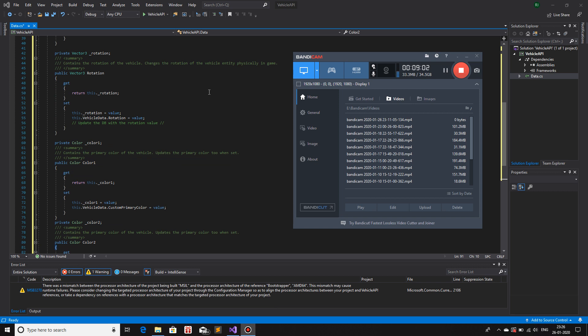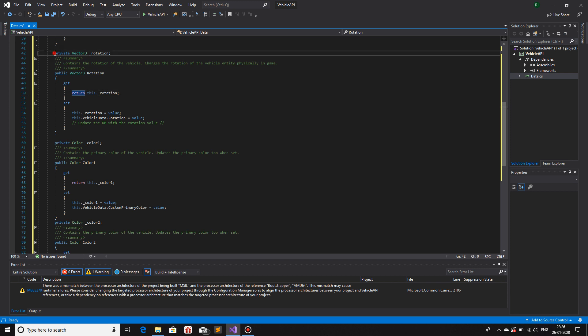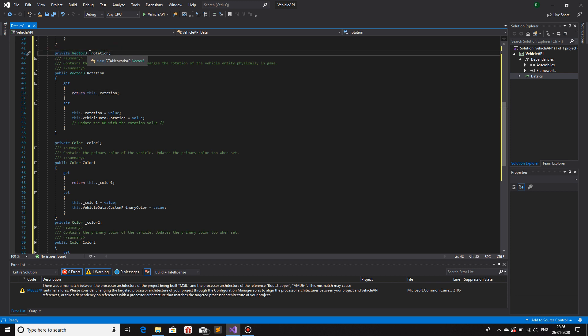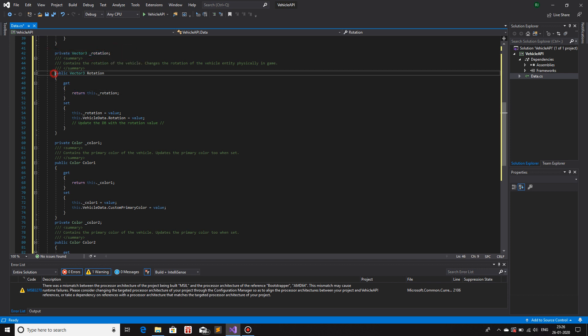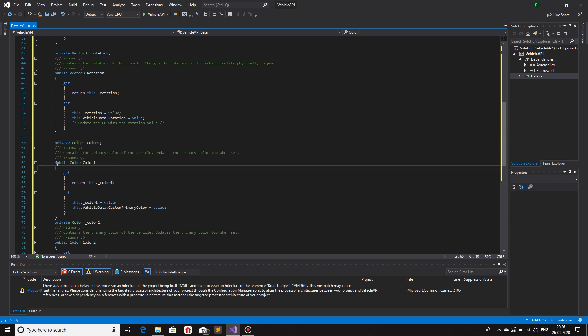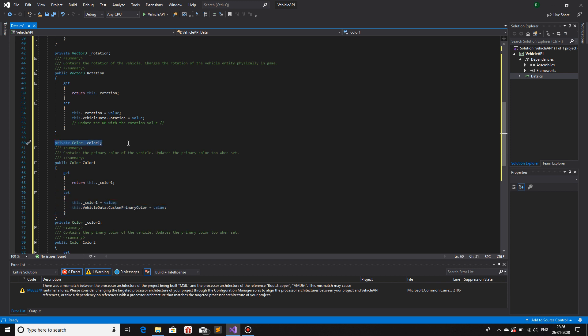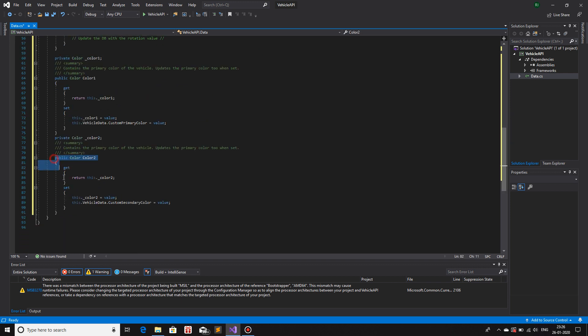So now we are done with the rest of the variables that we needed. We have a private Vector3 variable of rotation and a public Vector3 rotation which sets the private member. The same with color1, a private of data type color, the name identifier being underscore color1 and a variable with capital C color1 which has a getter and setter for the private variable underscore color1. Same with color2.